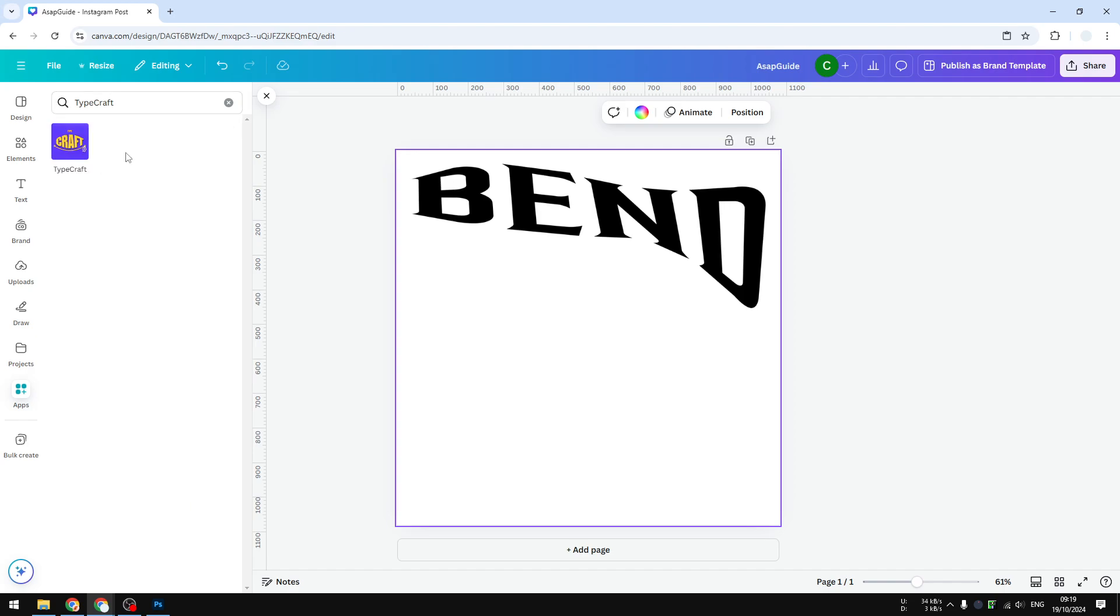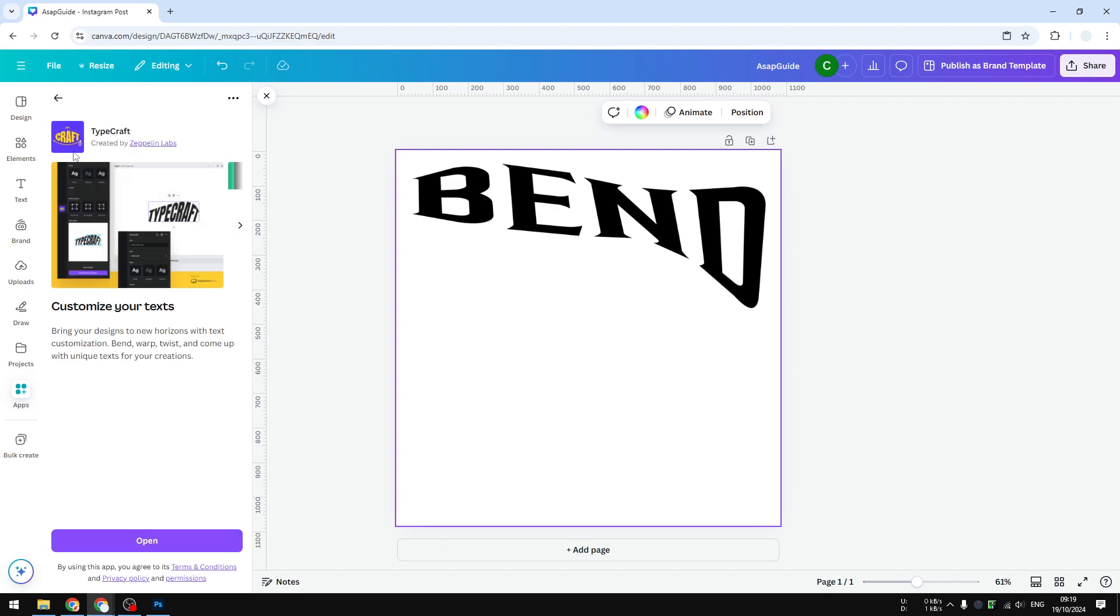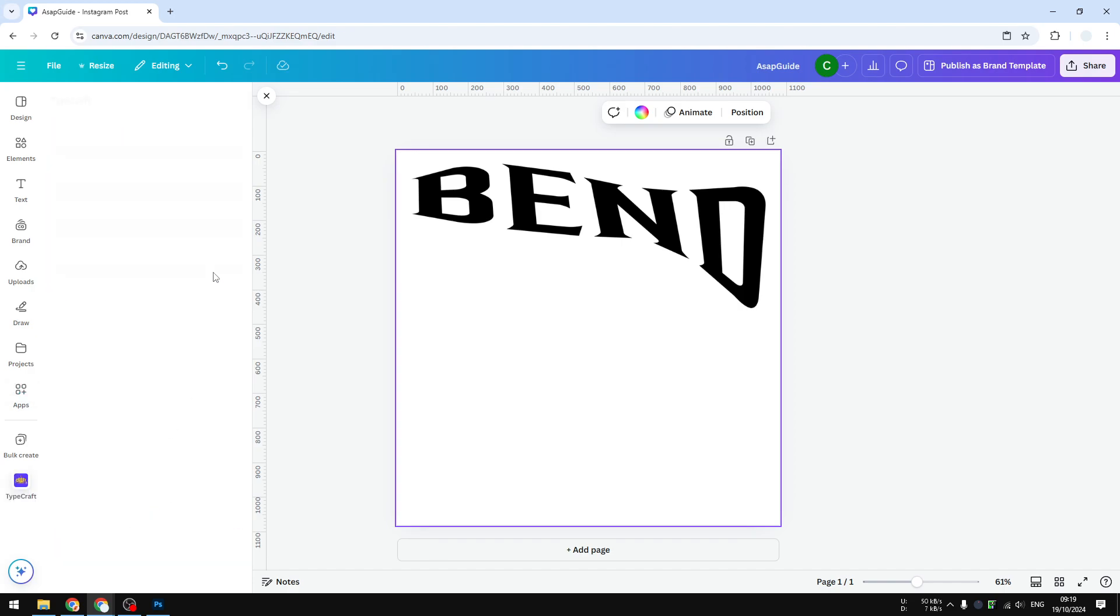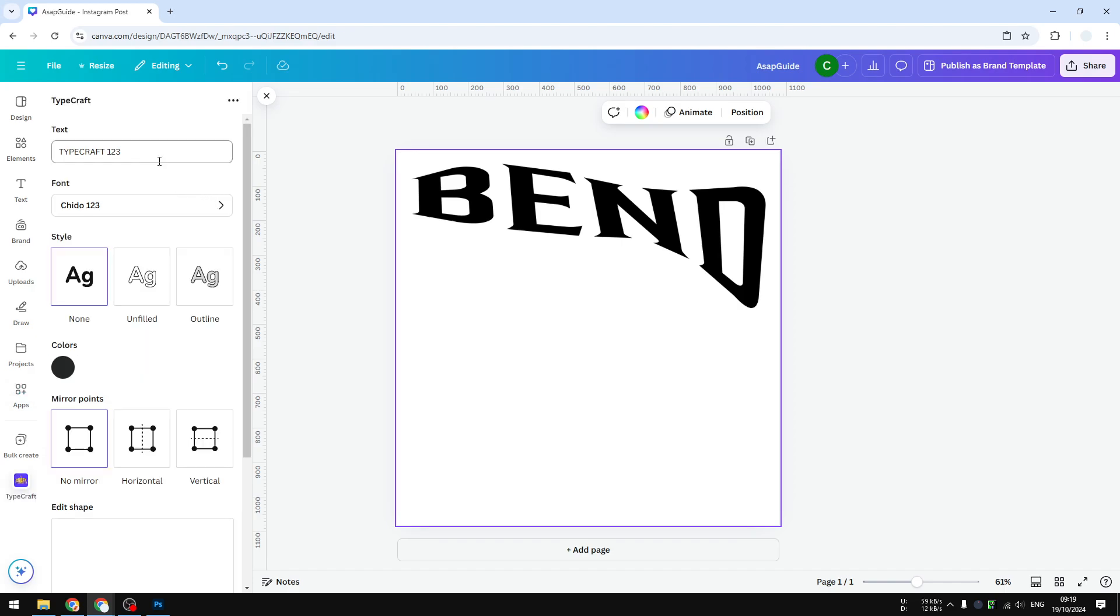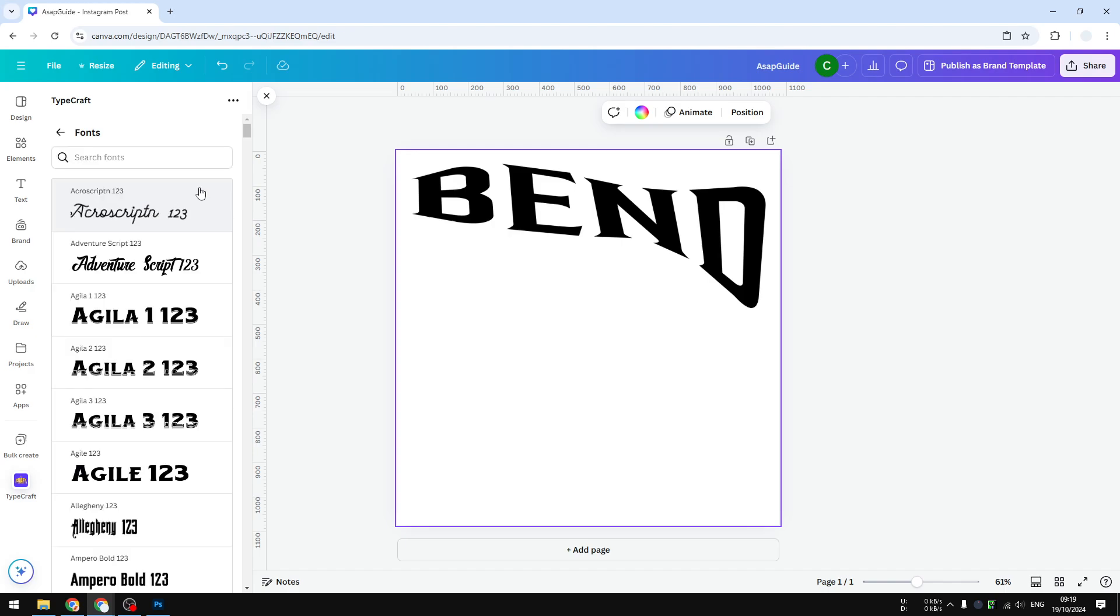Click on it, click open, and here you can start typing the content or the text that you want to bend later. Let's say it's going to be 'subscribe,' and select the font type.